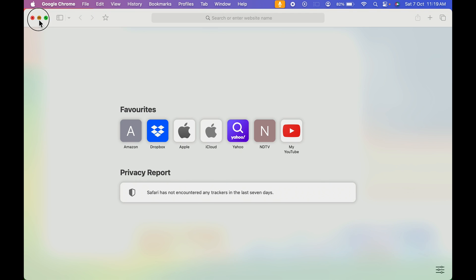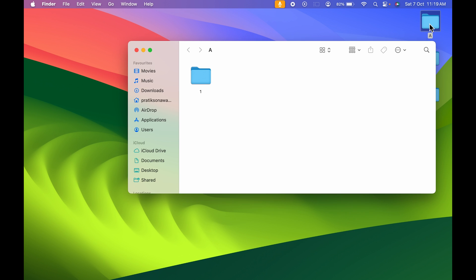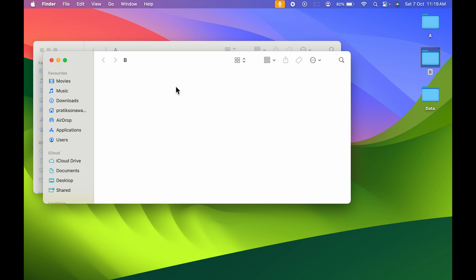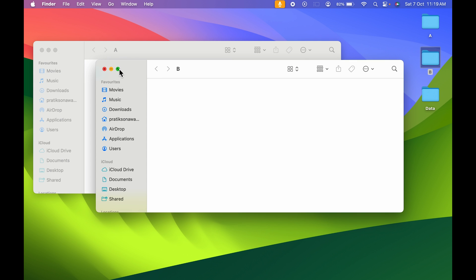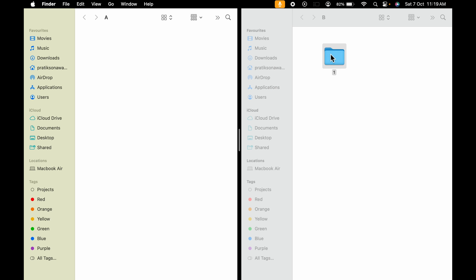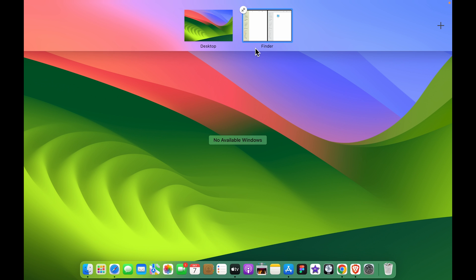Here's a practical example: I'm opening two folders — Folder A and Folder B — in split screen, with B on the right and A on the left. If you want to move files from one folder to another, you can use split screen — just click and drag the file across to Folder B. It's that simple.